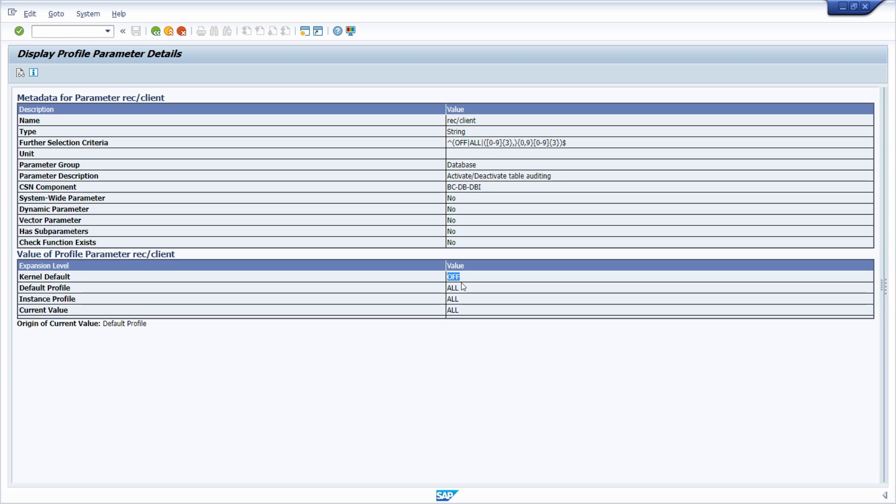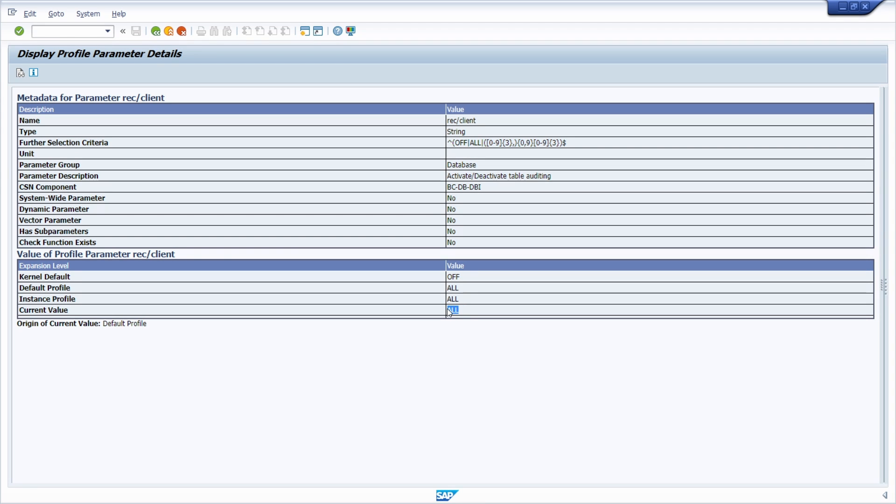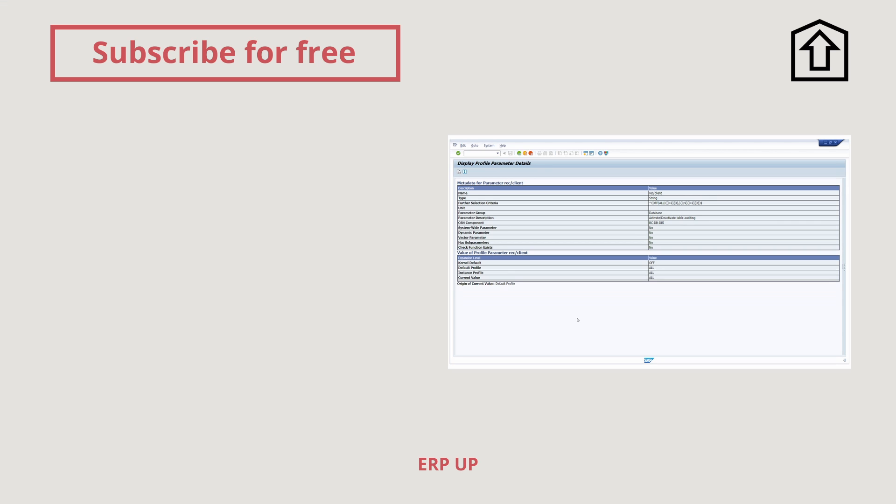Off means that the logging is in general turned off. If it is set to all, then it means that in the whole SAP system logging is turned on in all clients. Or if you want to, you can also specify one specific SAP client, and in just this SAP client logging is turned on. Thank you very much for watching.